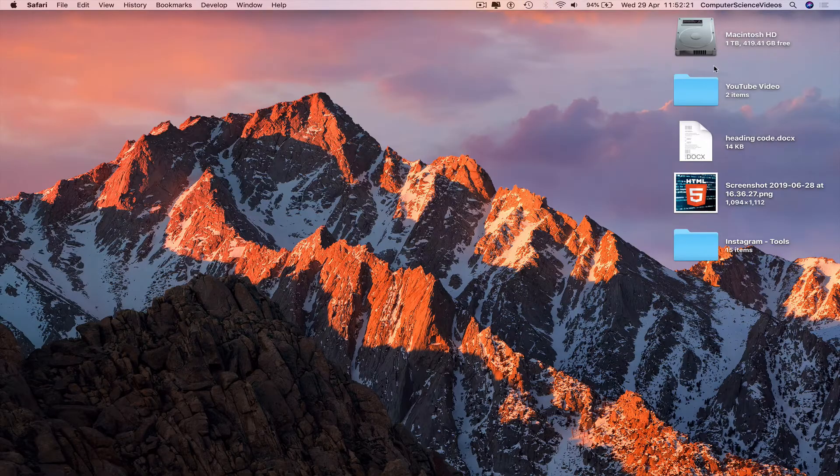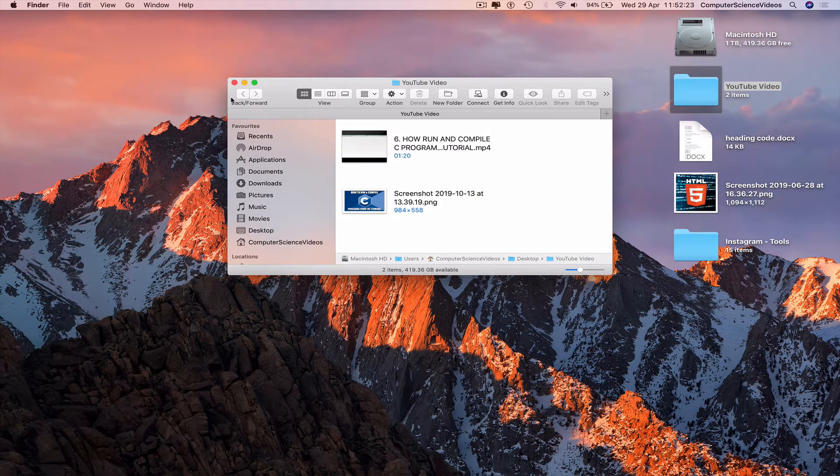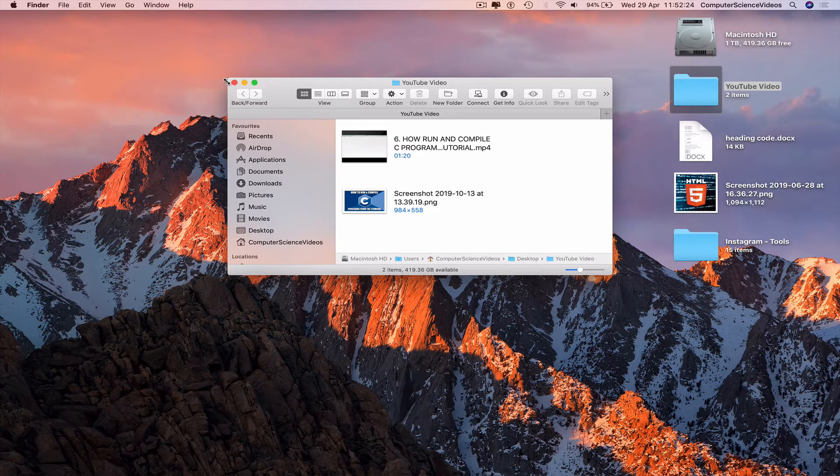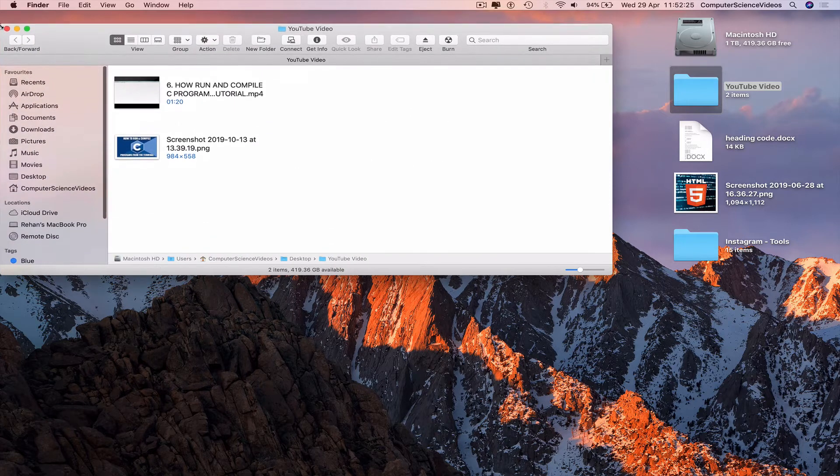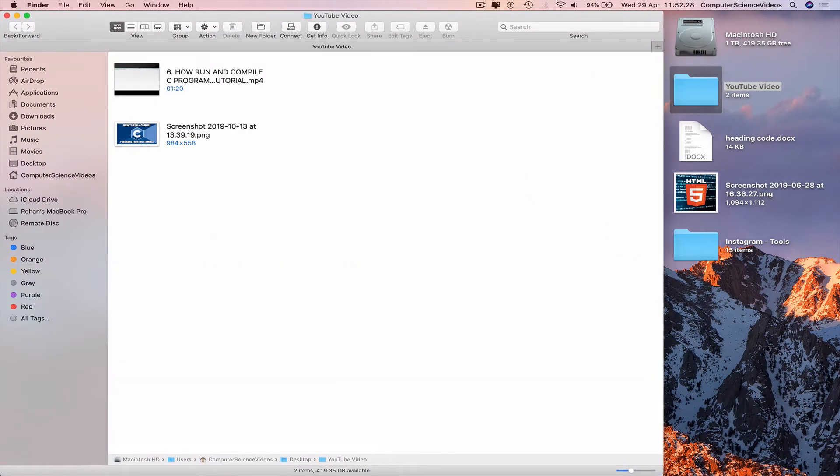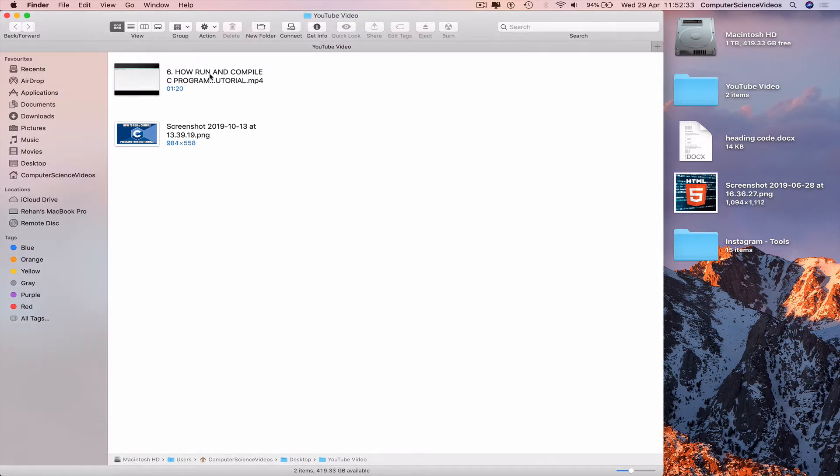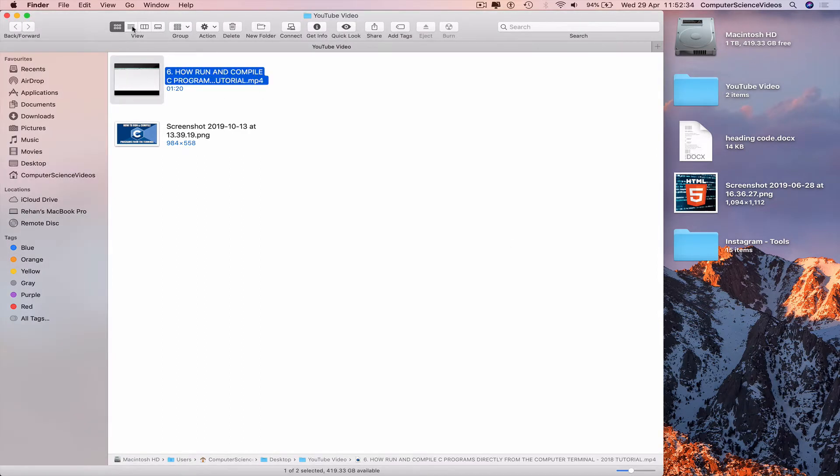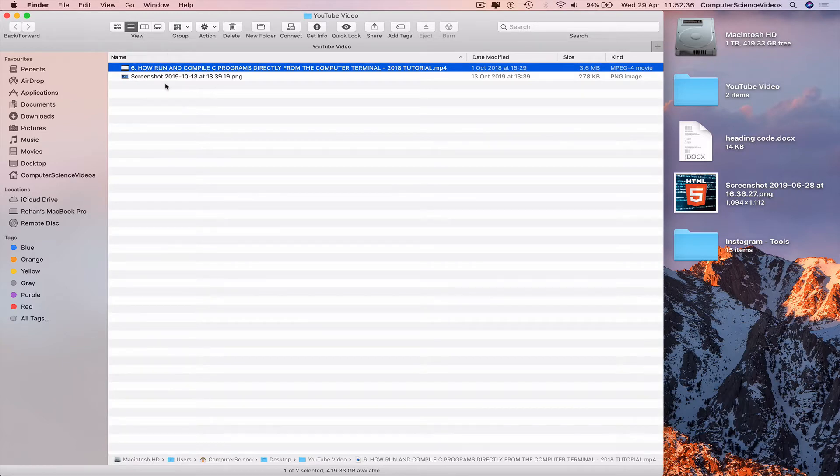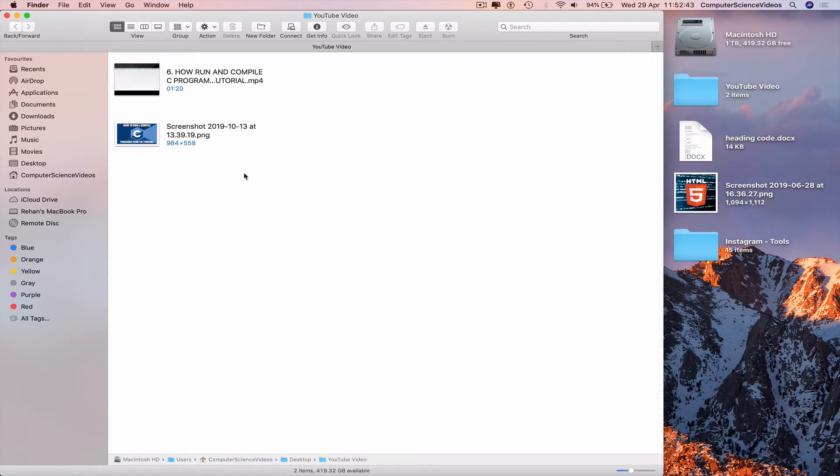Go to a folder called YouTube Video. This is the video we'll be uploading to IGTV: 'How to Run and Compile C Programs Directly from the Computer Terminal.' We have the thumbnail, but we need to make a thumbnail for IGTV.